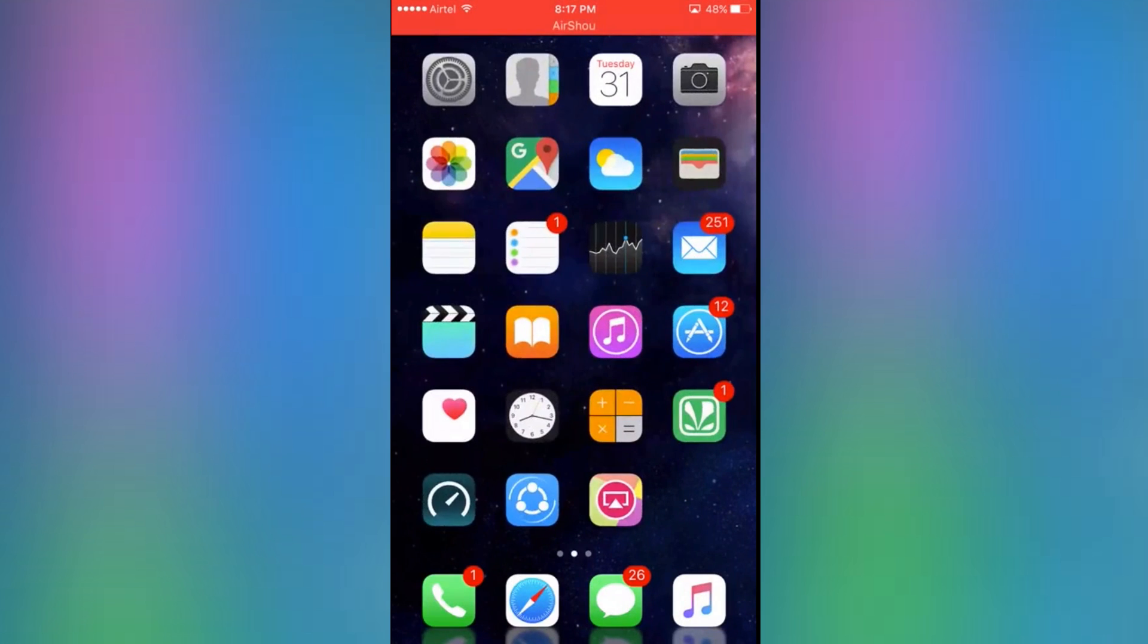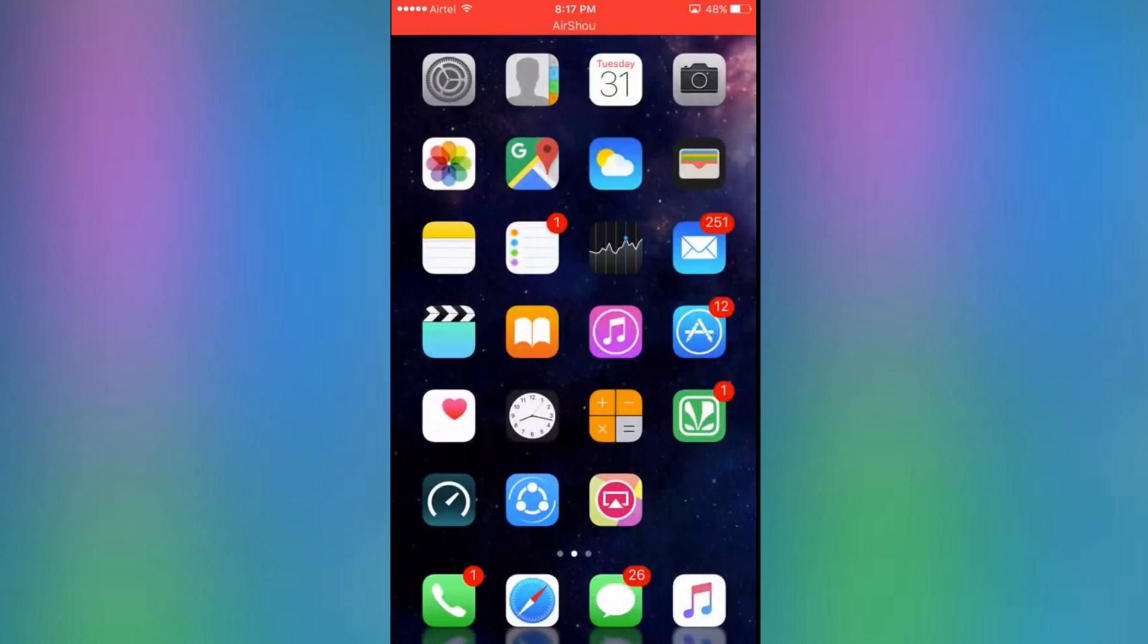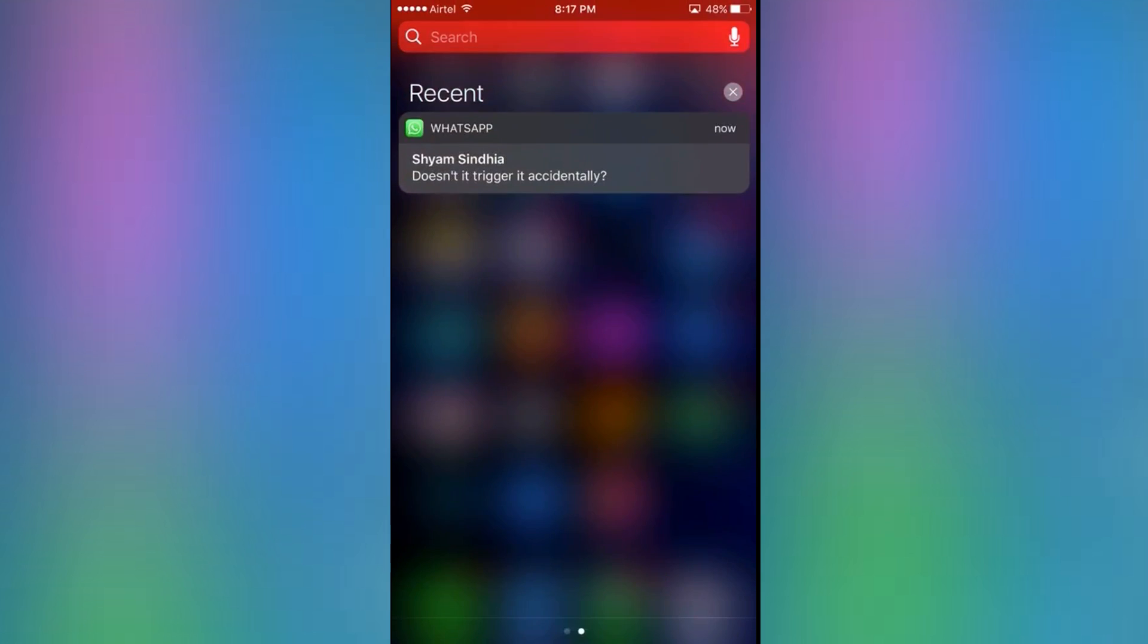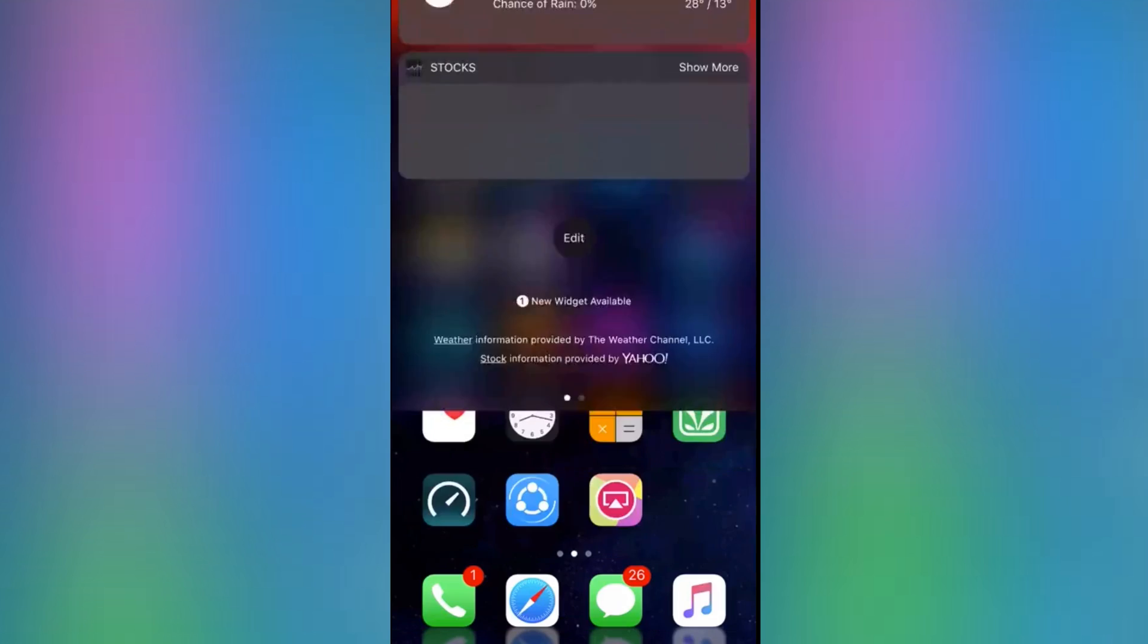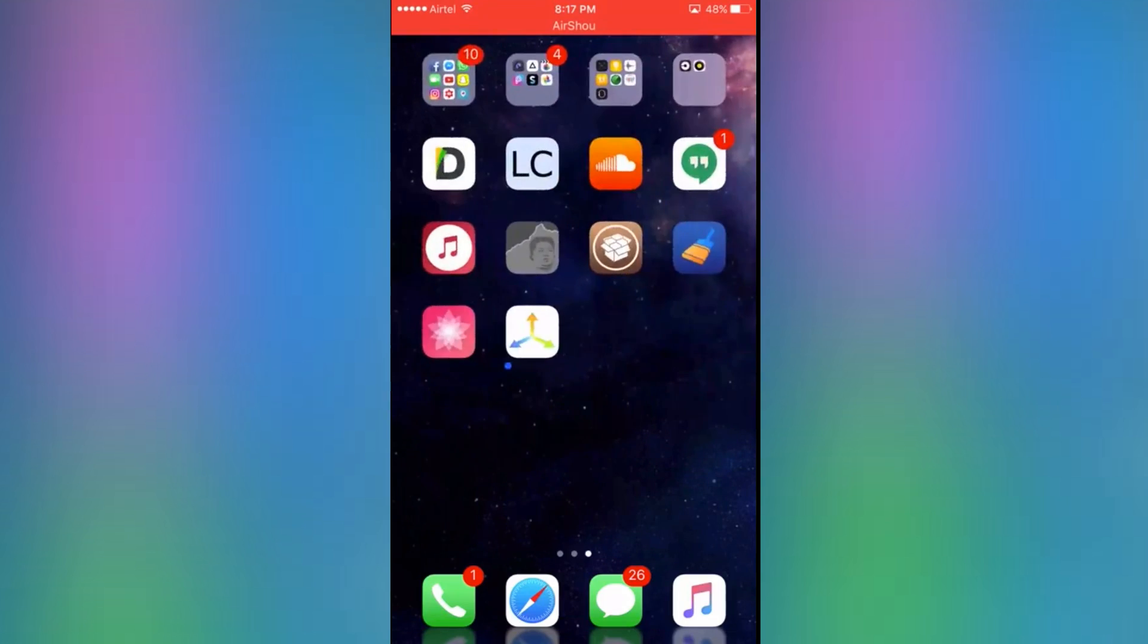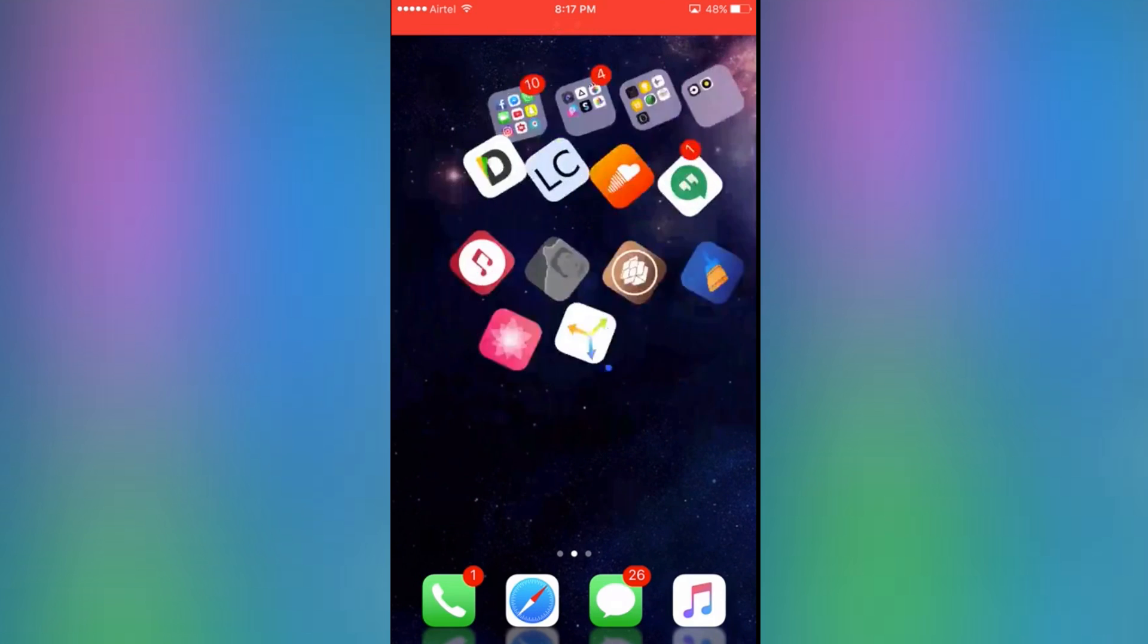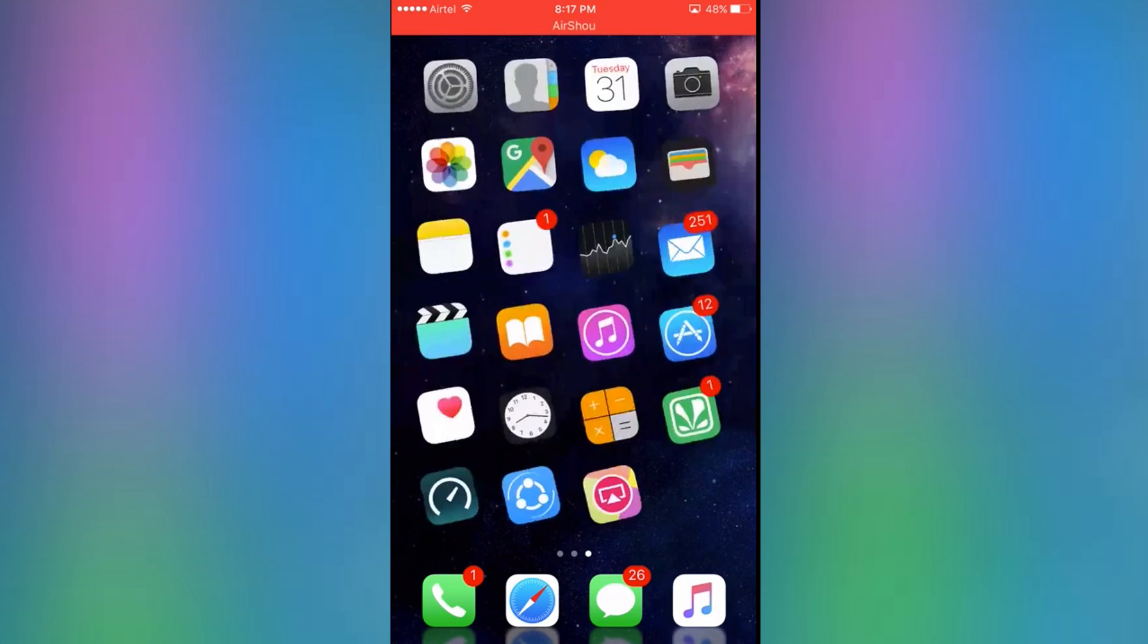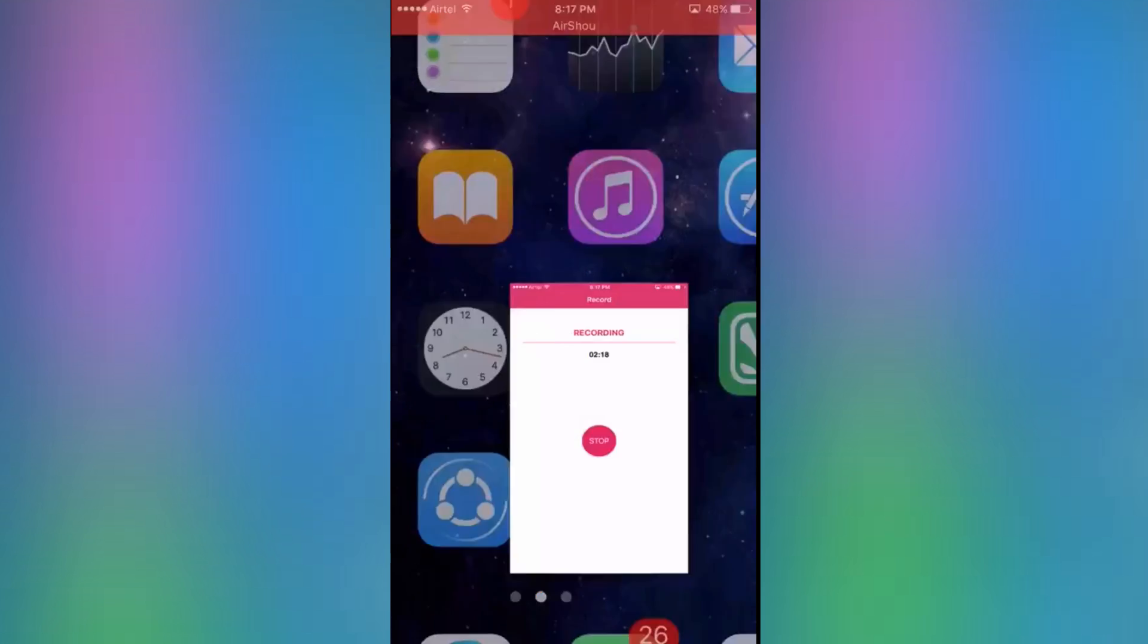That's it guys, this tweak is amazing. We've been long awaiting for this tweak. Please like, share, and subscribe for more videos on the iOS 10.2 jailbreak. Peace out.